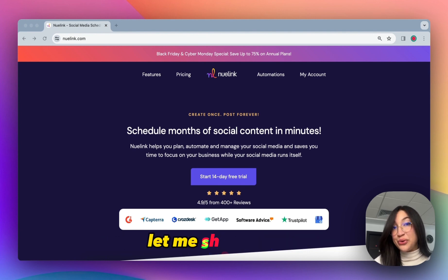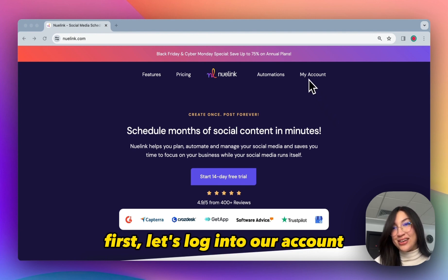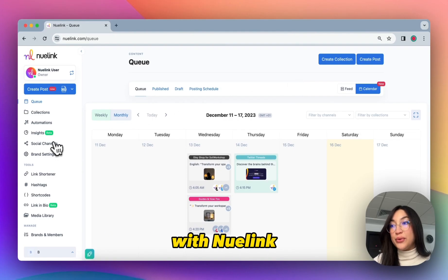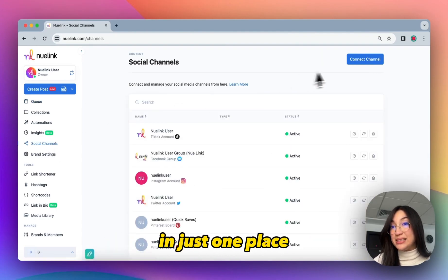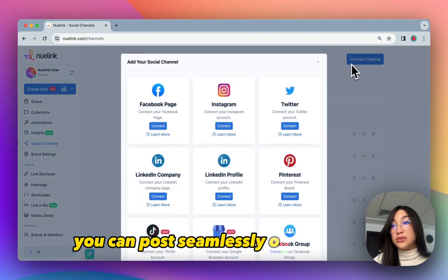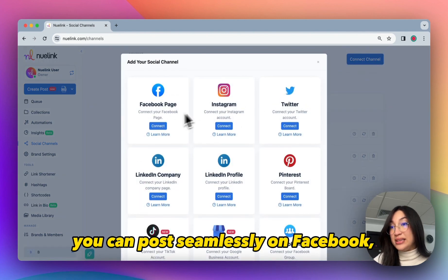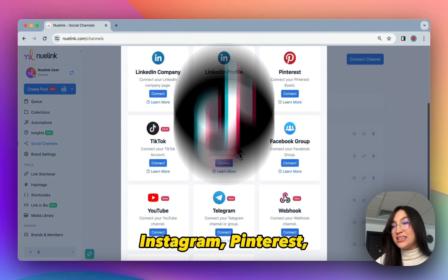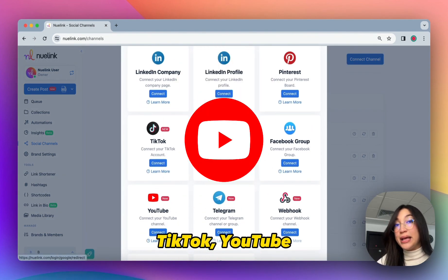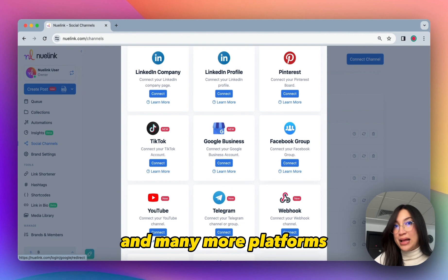Let me show you how. First, let's log into our account. With Nuudlink, you can manage all your social media accounts in just one place. You can post seamlessly on Facebook, Instagram, Pinterest, TikTok, YouTube, and many more platforms.